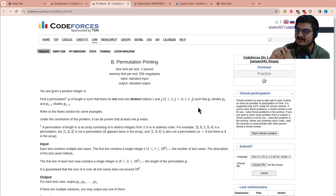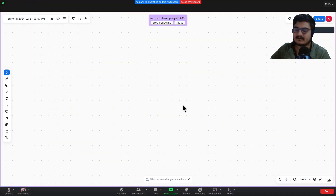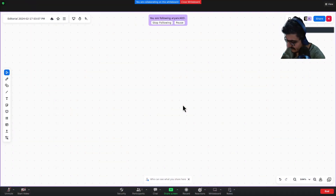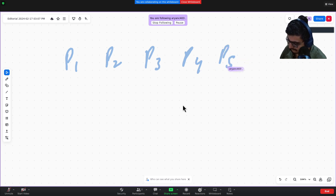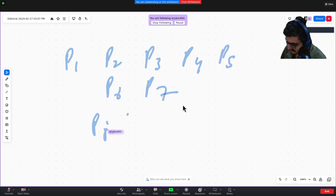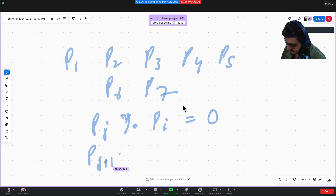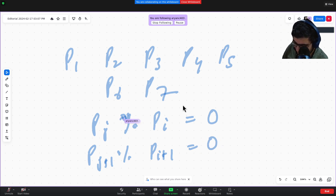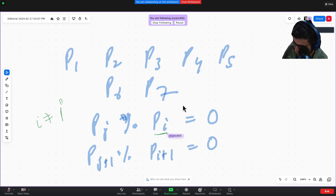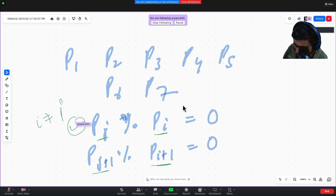Since this is a constructive problem, there are many ways to solve it. One approach: if we can arrange numbers such that no two consecutive numbers both have at least two multiples in the range, we are good. For example, take n=7. p[i] divides p[j] means the remainder when dividing is zero, and since i is not equal to j, p[i] has two multiples — p[i] itself and p[j].